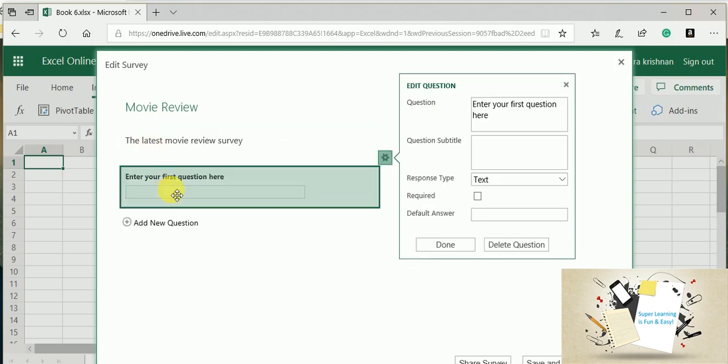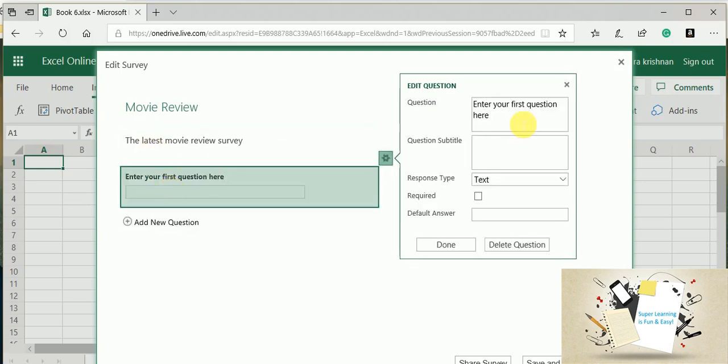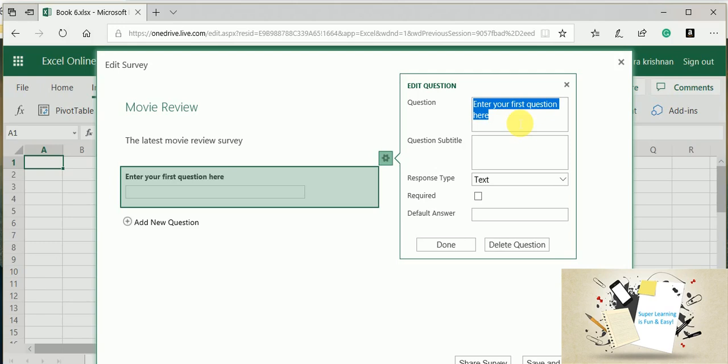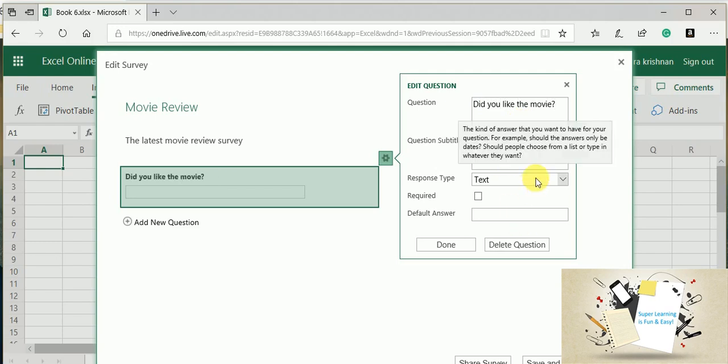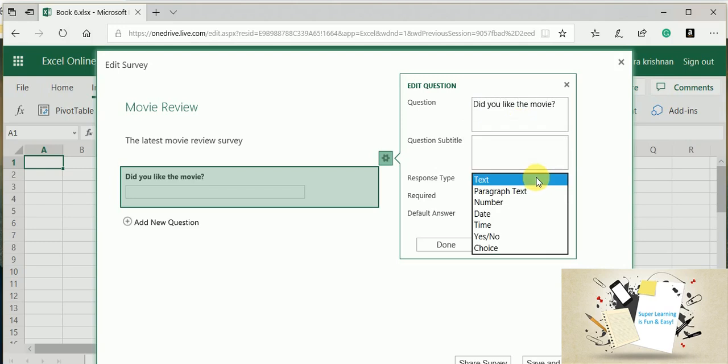And here is my first question. You could see there is another pop-up window where I can go and edit this template. My question will be: Did you like the movie? And if I want to add any description I can add here. I can also get the responses in different formats.